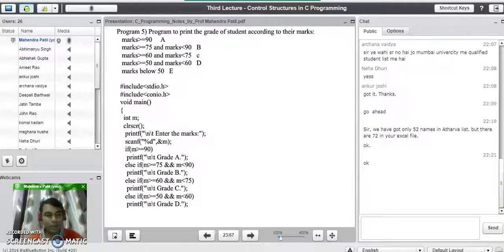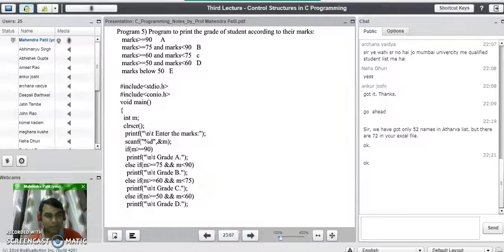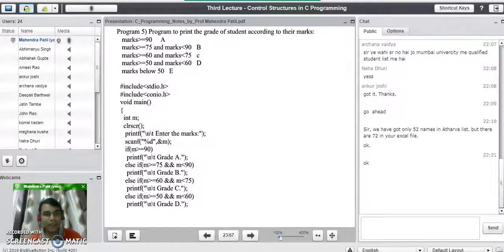Good evening. In our last lecture we have seen nested if statements, conditional expressions, and some programs on conditional expressions. Today we are going to see another program using the else-if ladder — what it means and how to use it in a C program.